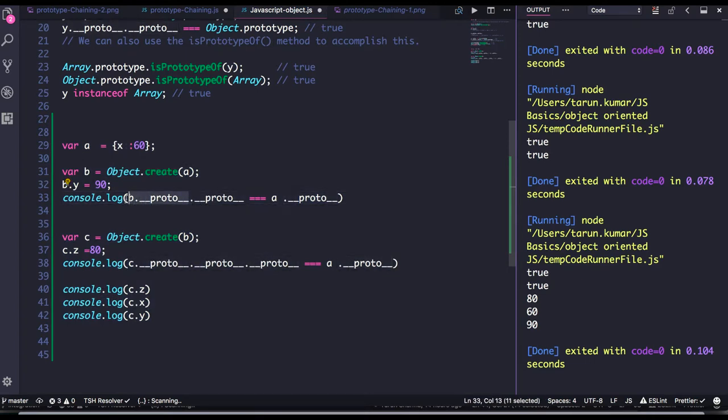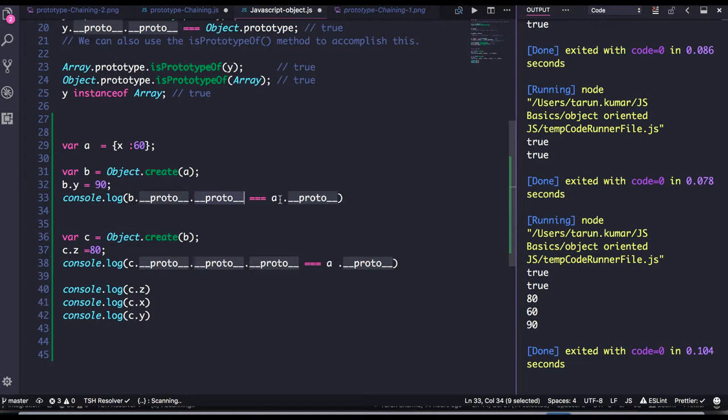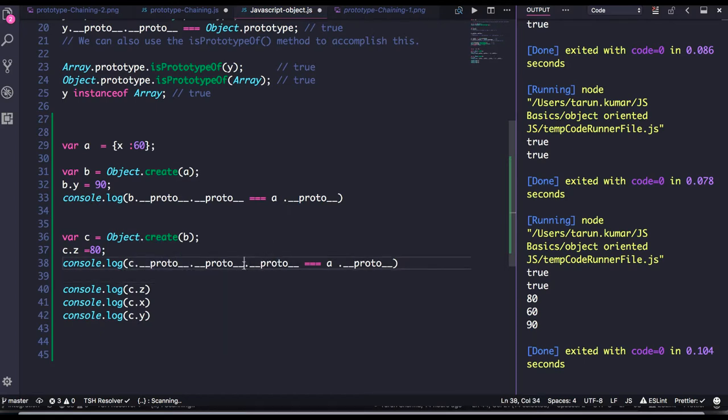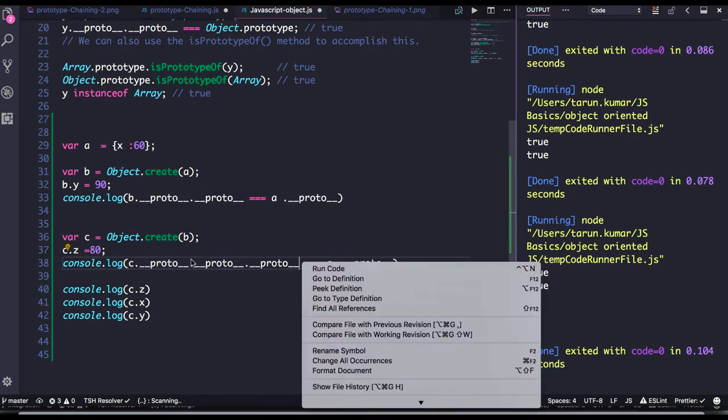So B proto is pointing to the proto of object B. Then when you do again proto, then it is actually pointing to the A proto, proto of A object. So if I go C proto, it is pointing to the proto of C object, now it is pointing to the proto of B object, now it is pointing to the proto of A object.